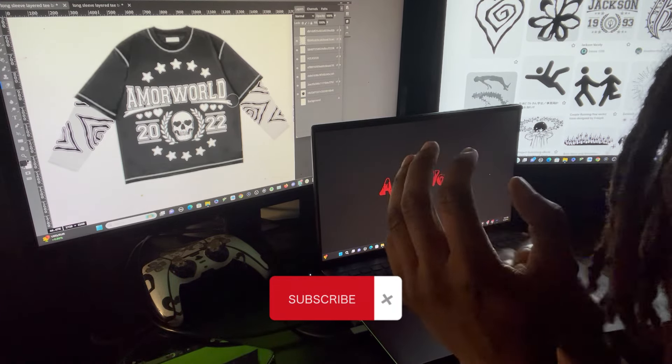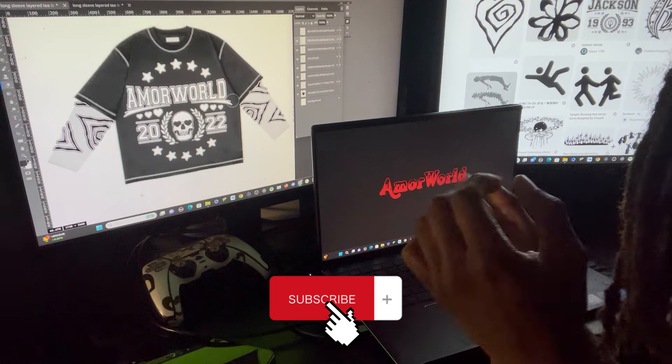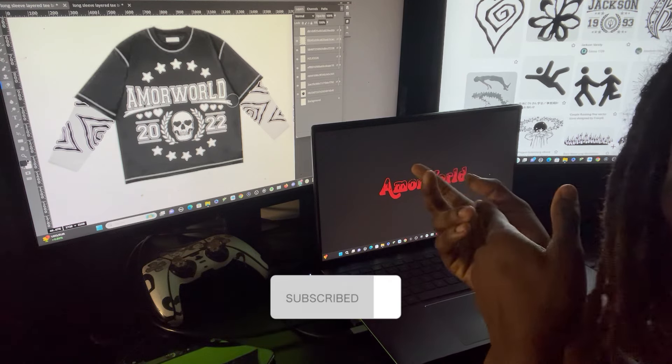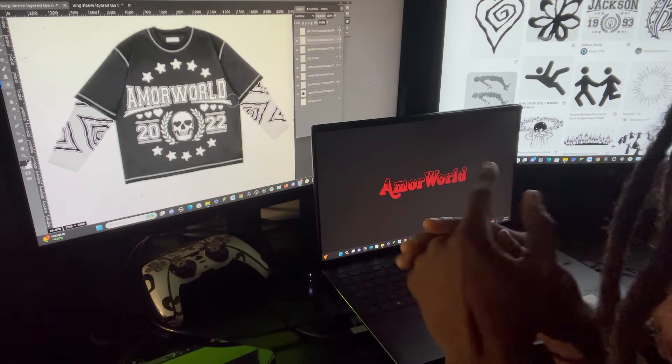Y'all got to like the video — you know what to do. It's free. Like, comment, subscribe — the works and everything of that nature.